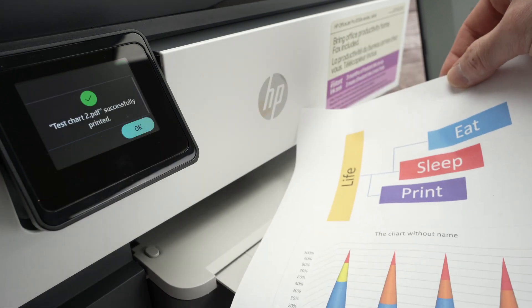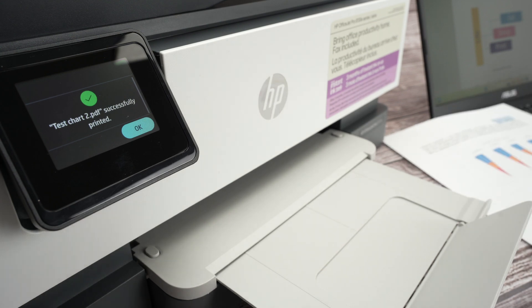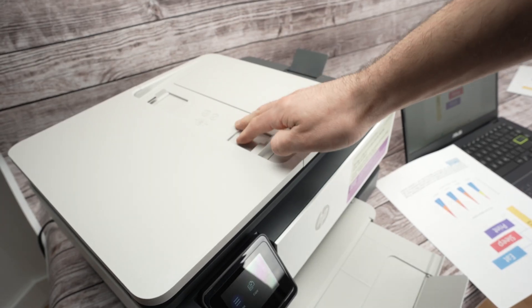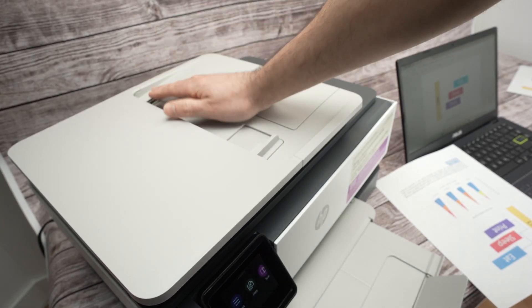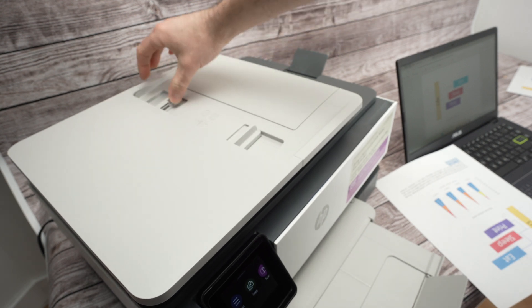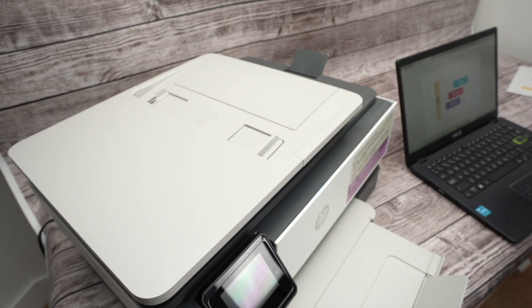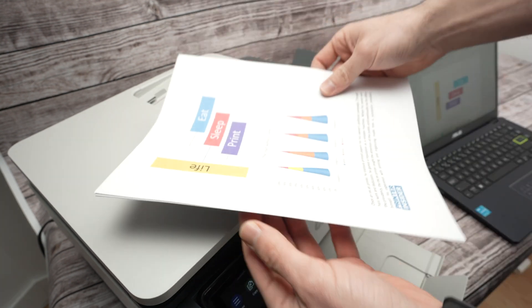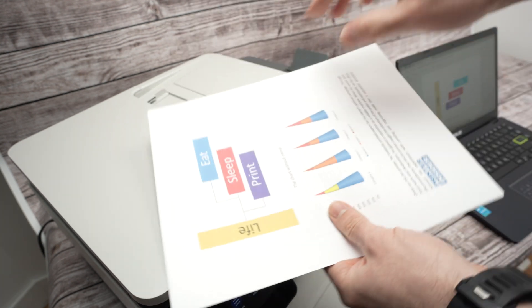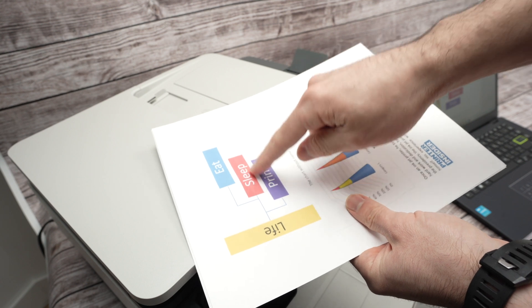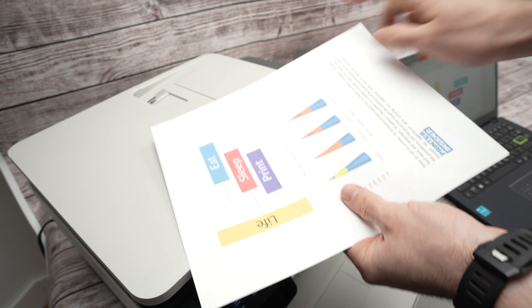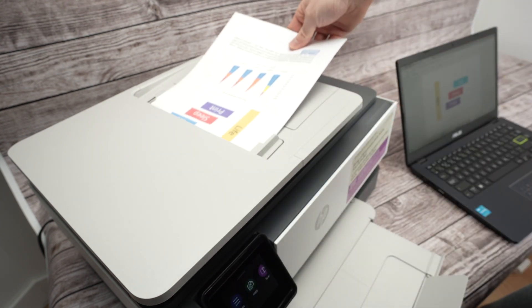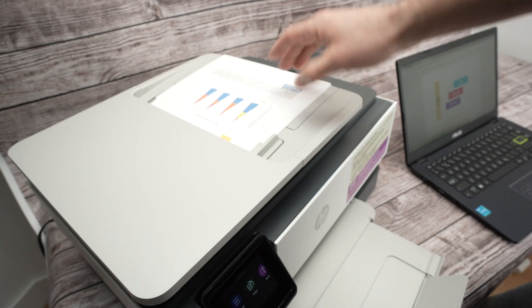Now let me show you how to scan, because this printer has two different scanners. So the first scanner is the top document feeder, located on the top. You need to push these on the side. Take your stack of paper, put it facing up with the top part towards the left, glide it in, all the way in.